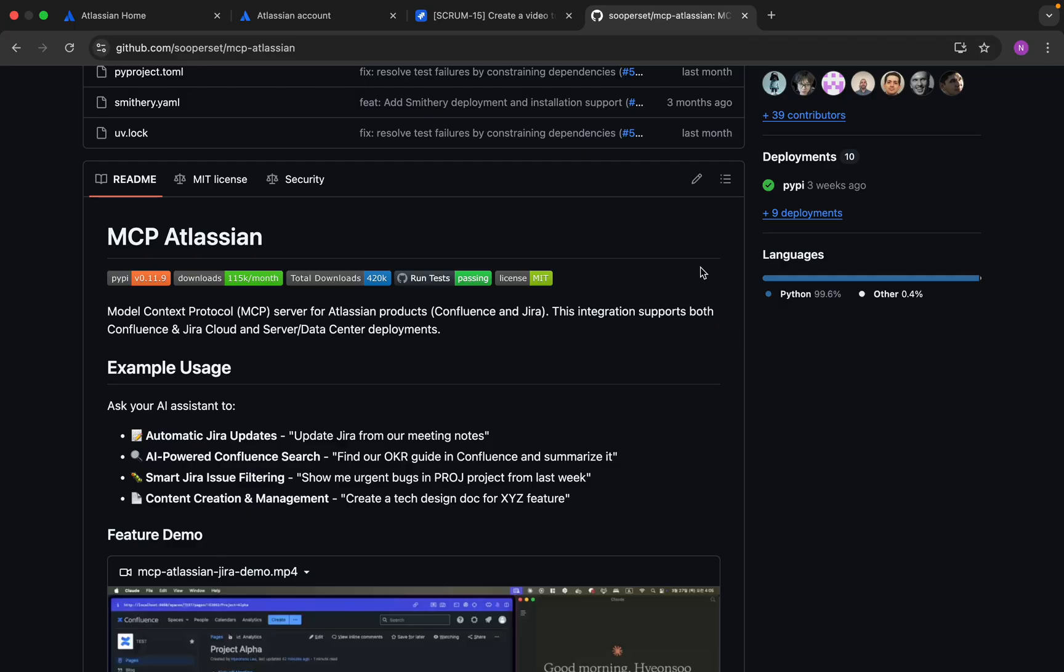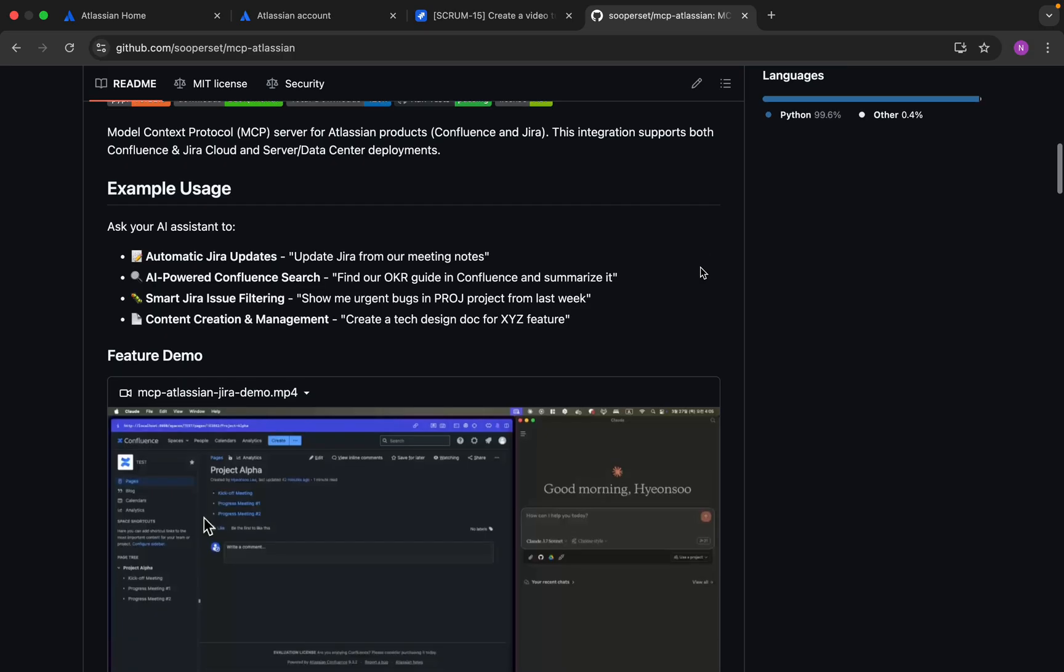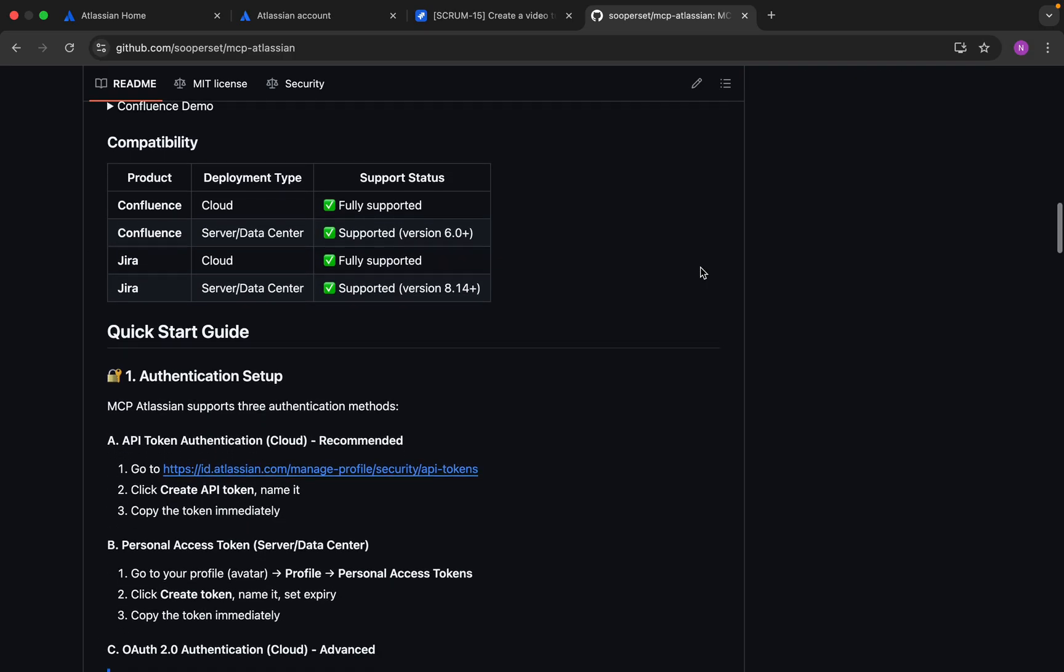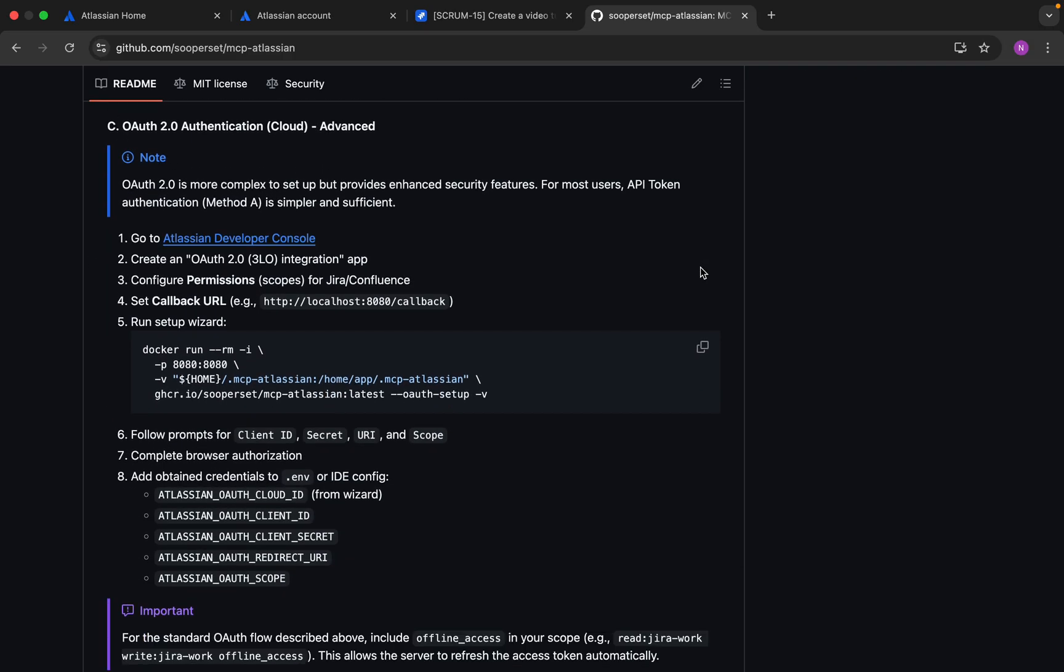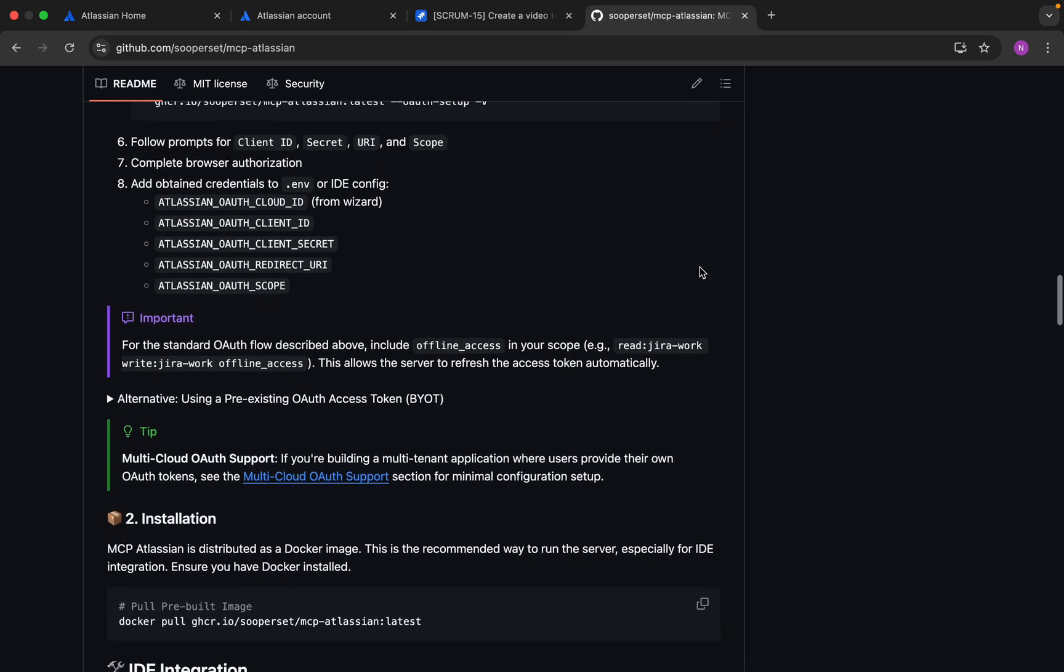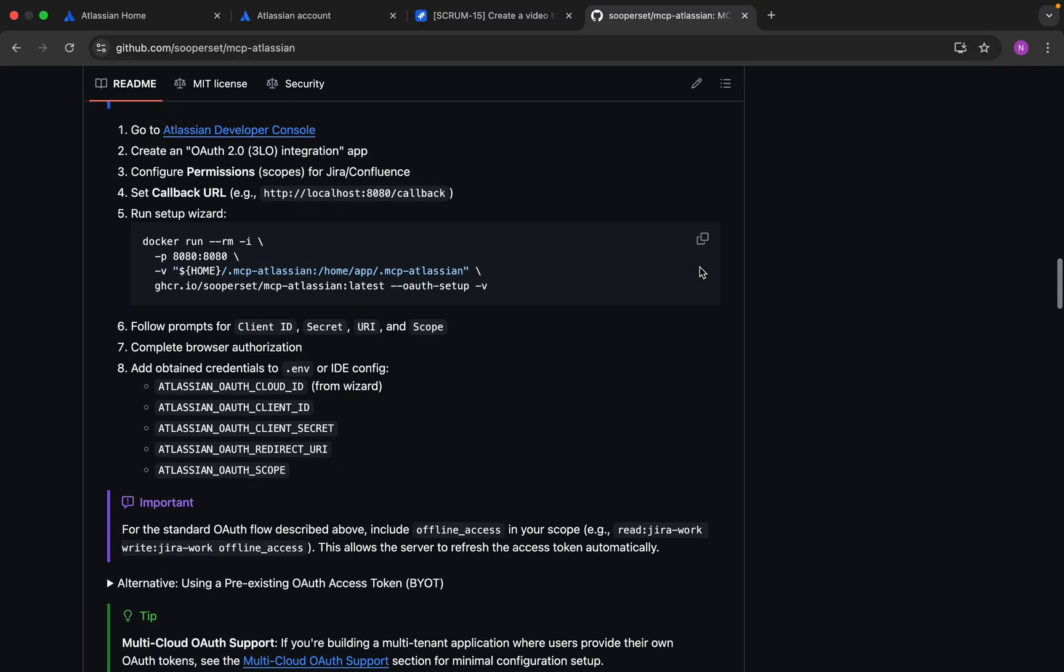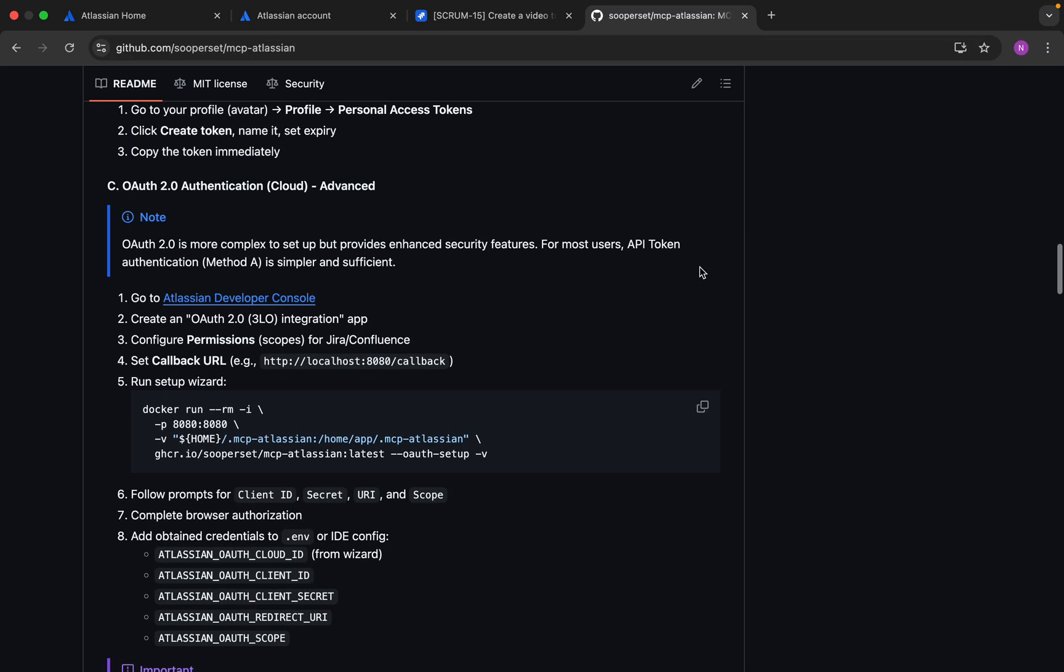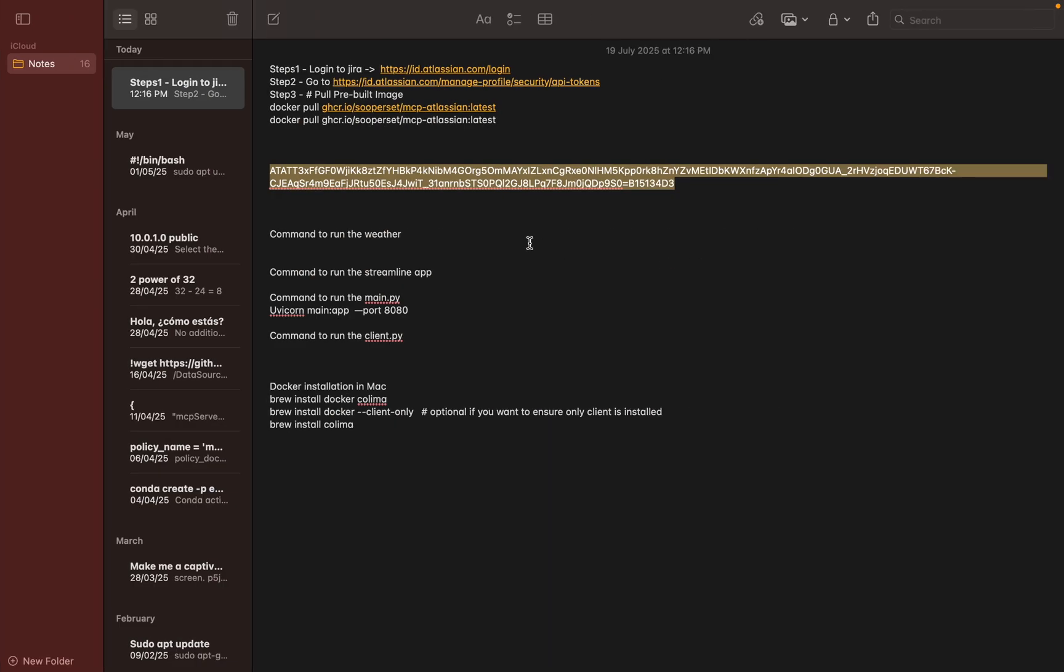They have already created an MCP server. This is the tutorial that they have shared showing how we can create an MCP server of Jira. There are a couple of ways that they have mentioned. We will be following one of the methods. You can go through this Jira repo and explore it more. For easiness, I have created a small guide so we can go through this tutorial.